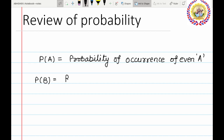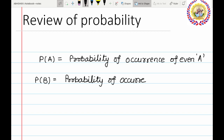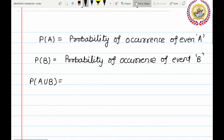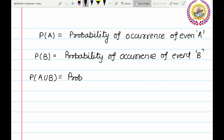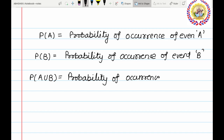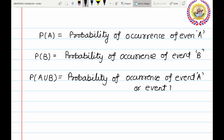Similarly, P of B is the probability of occurrence of event B. P of A union B is the probability of occurrence of event A or event B.